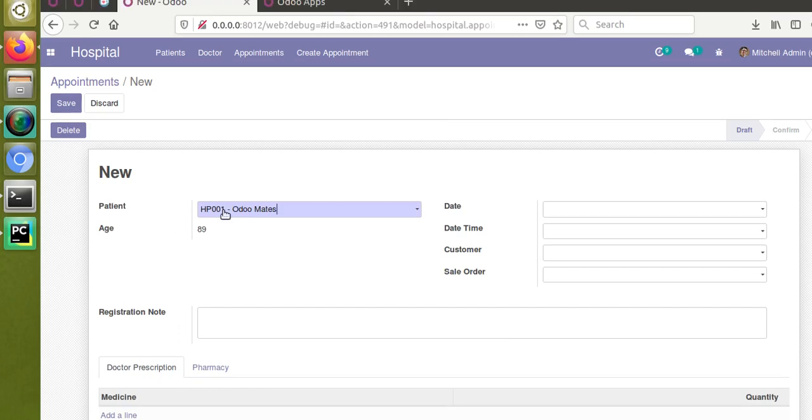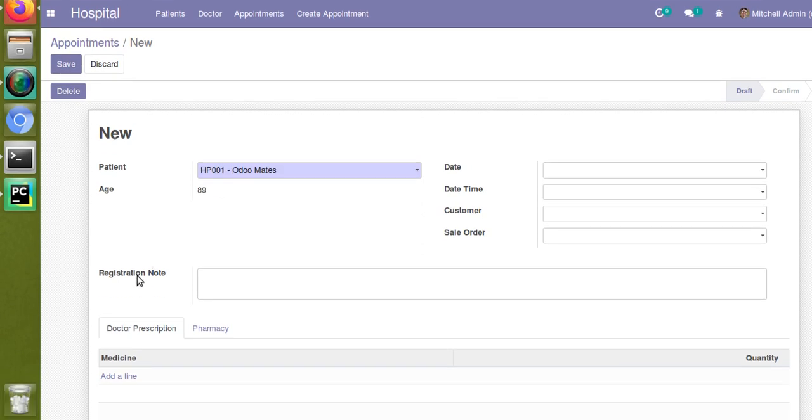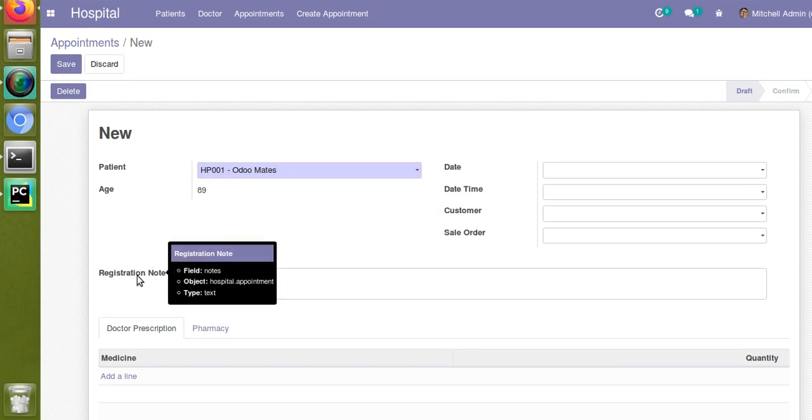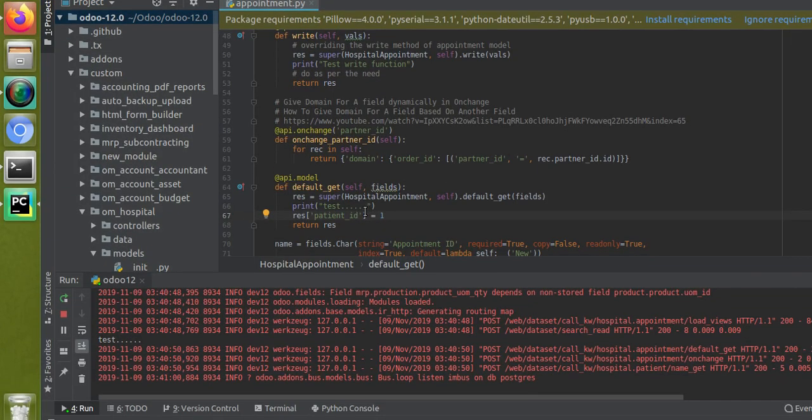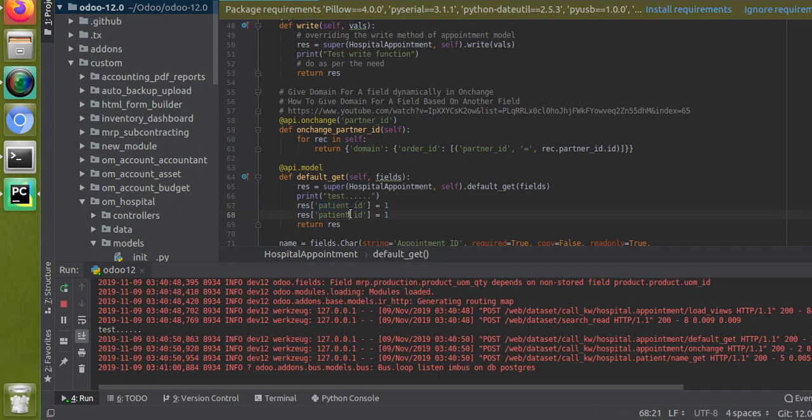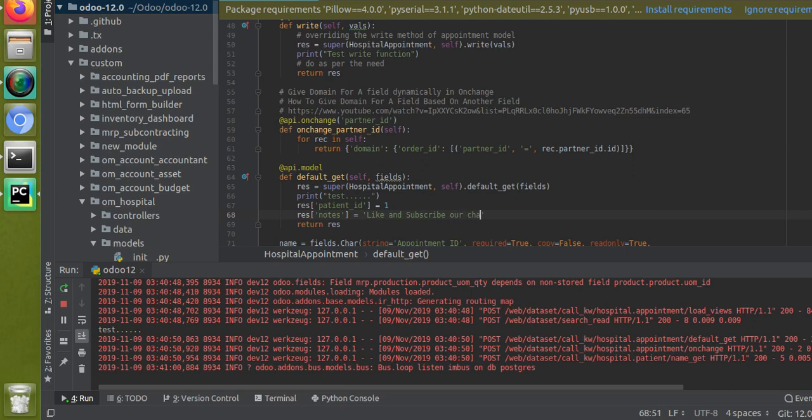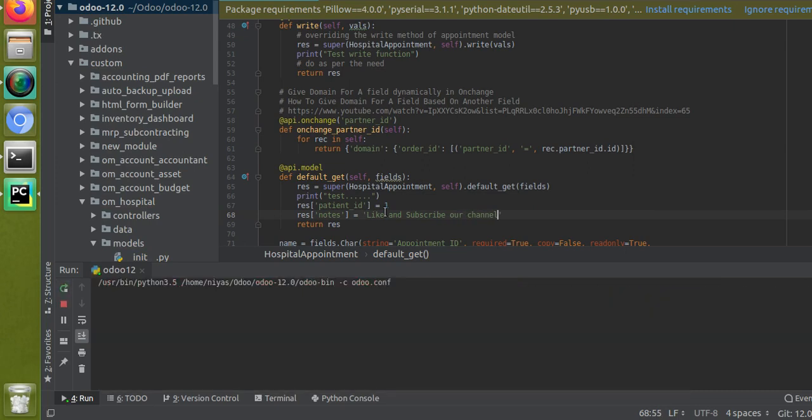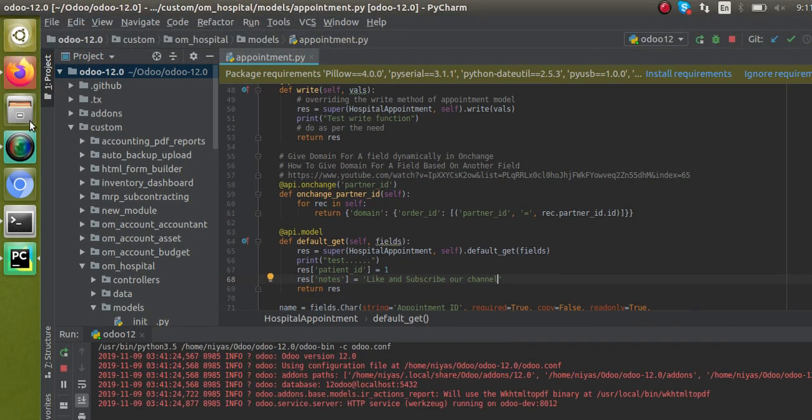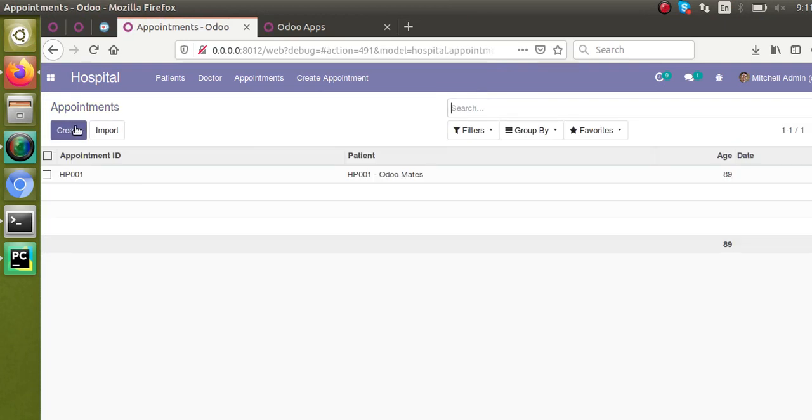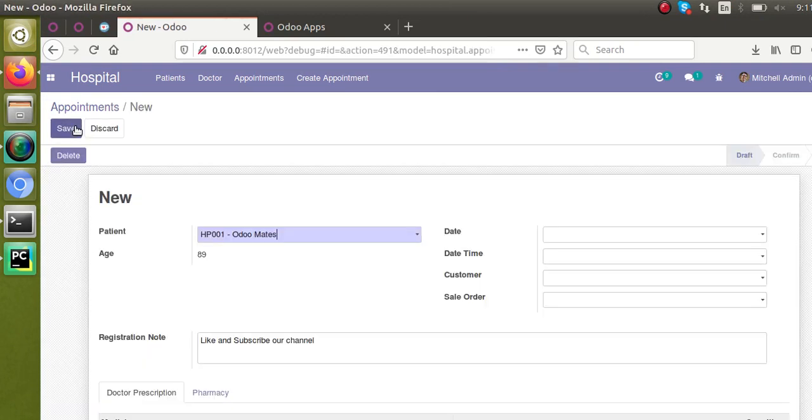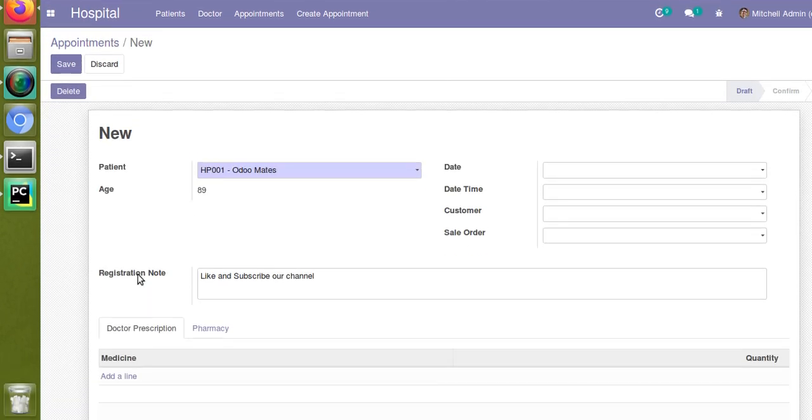Suppose I need to set something in the registration notes field. I'll add it here: notes. As it's a character field I have to pass a string: 'Subscribe our channel'. I'm passing notes and I will restart the service as I have changes inside the Python. That's done. If I go back here and come back to the form again and click create, you can see the registration notes is also coming by default.